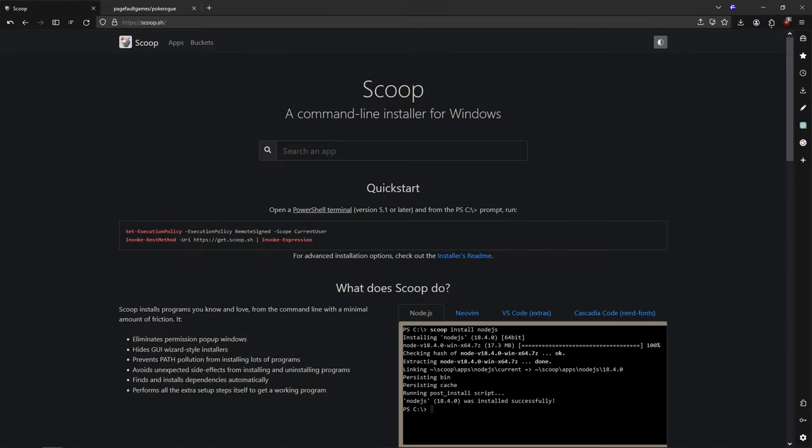What's up everyone? So today we are going to learn how to install an offline mod PokeRogue, and we're going to see how to import your data. This is going to be very easy — you're going to see how to do it.